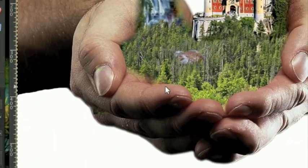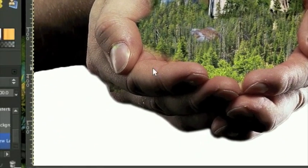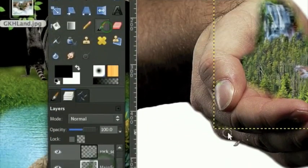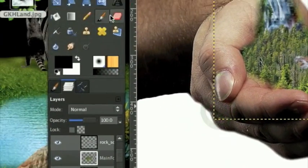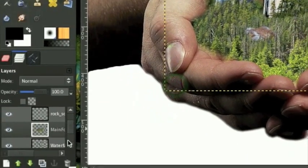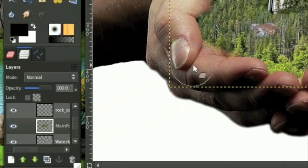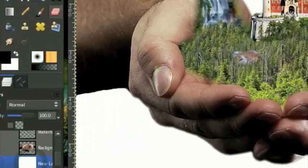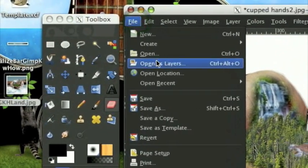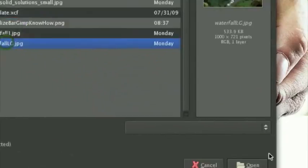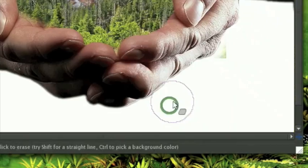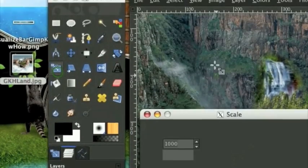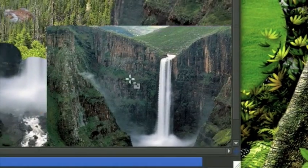Now the last thing we need to do is have a waterfall coming over this finger right here. There's a section of the forest I didn't erase - you'll often find that when you use the eraser tool. Just go ahead and fix it. We're going to open up our final waterfall image - it's a nice one coming off a cliff. Scale it down.